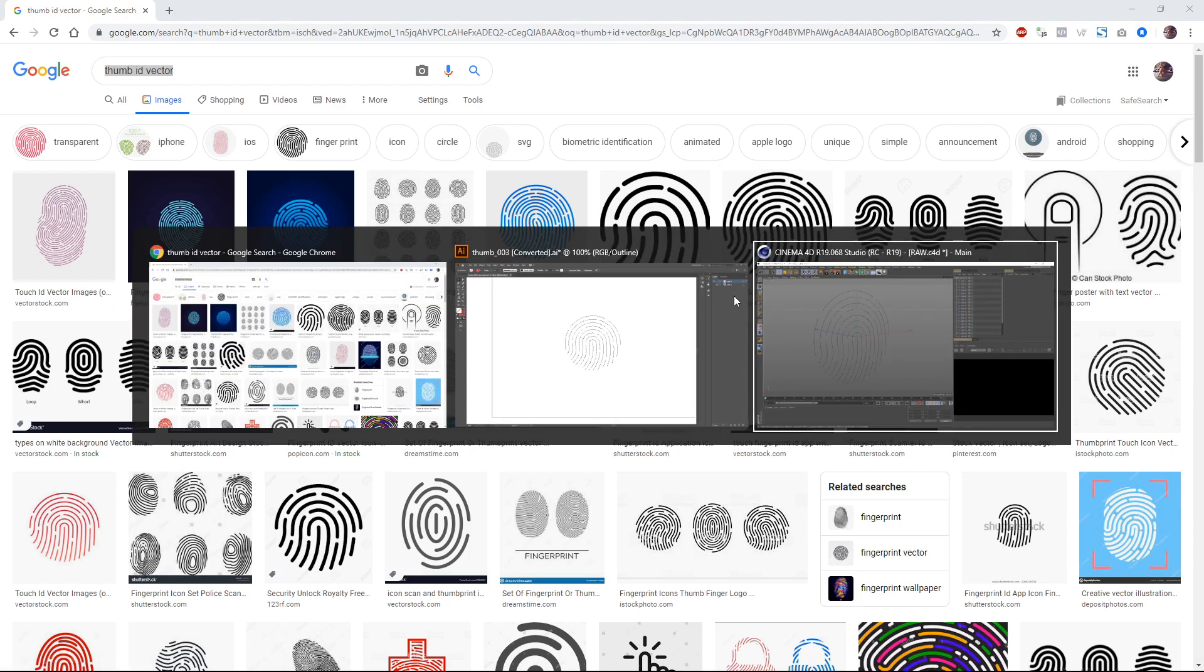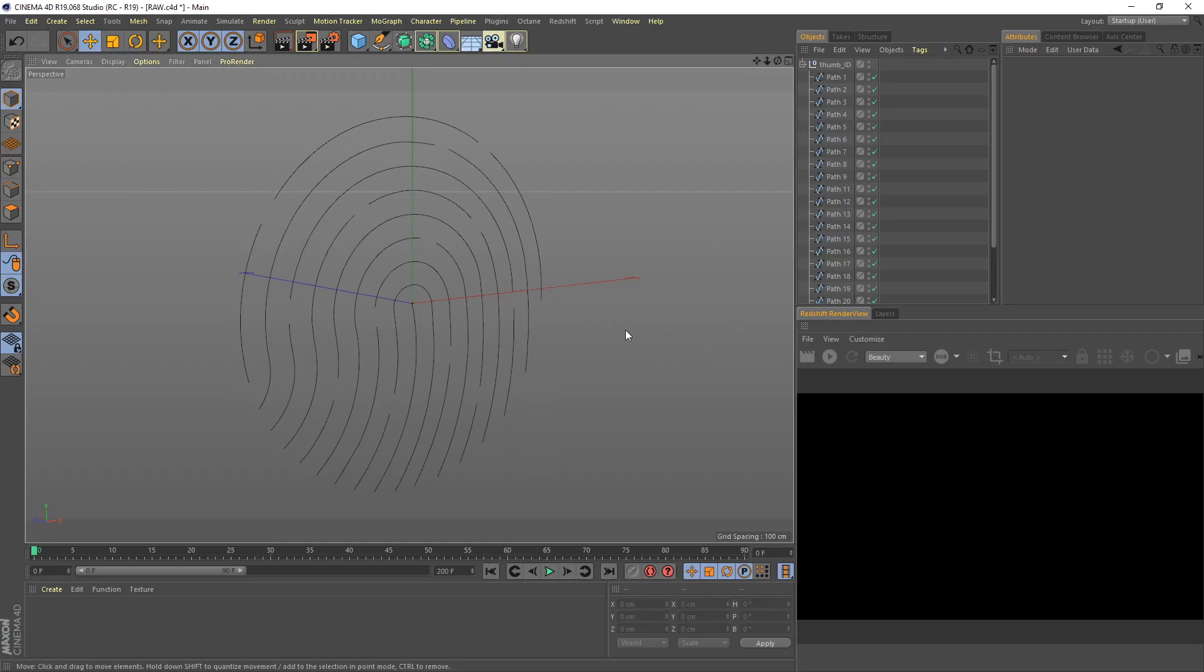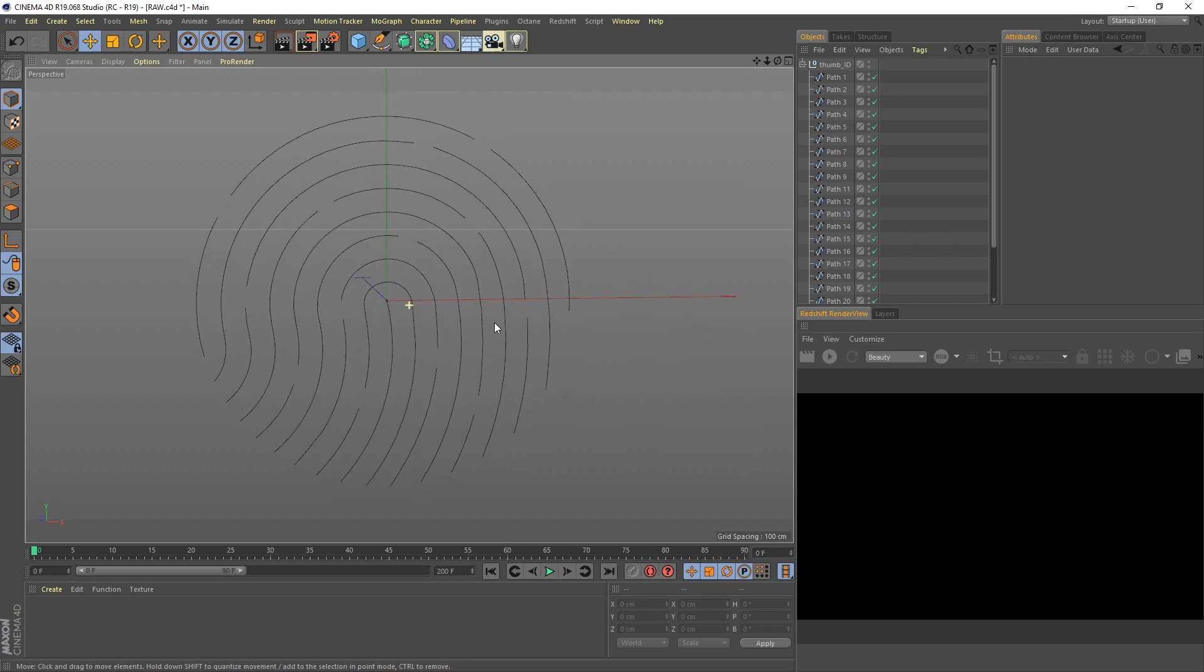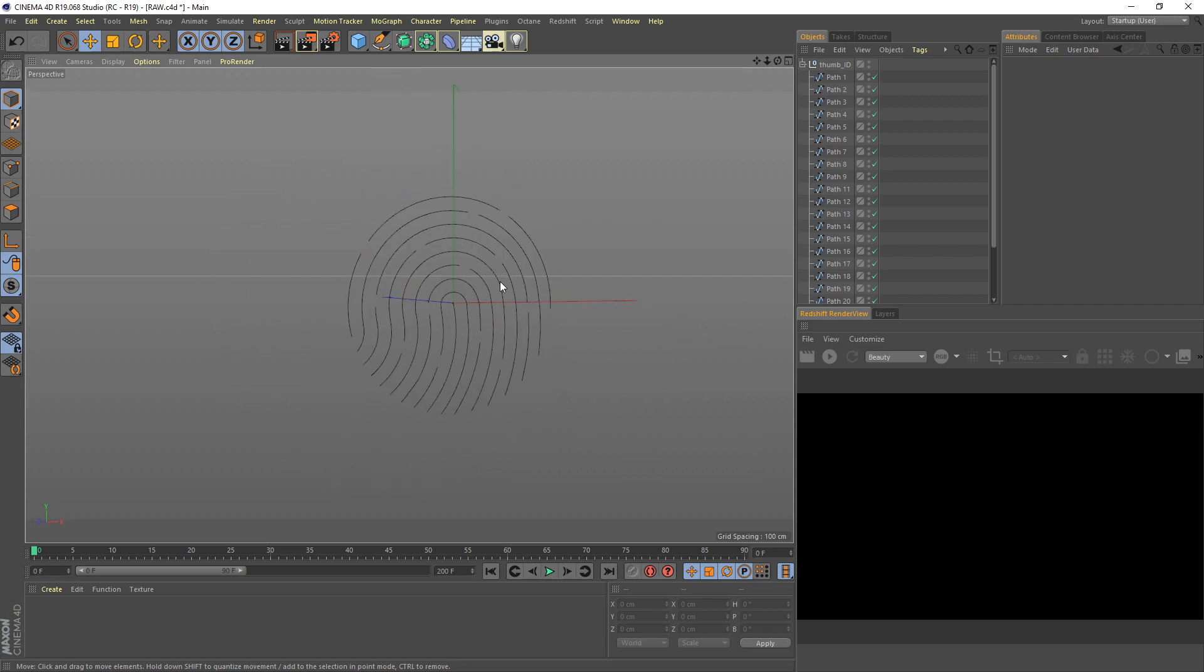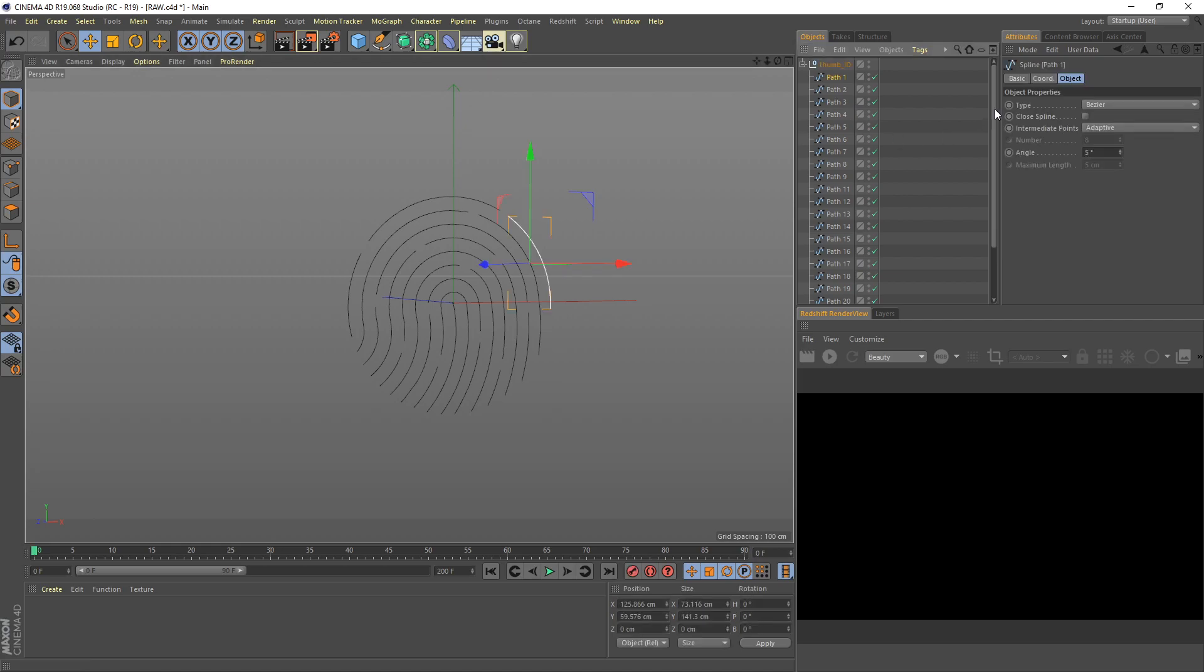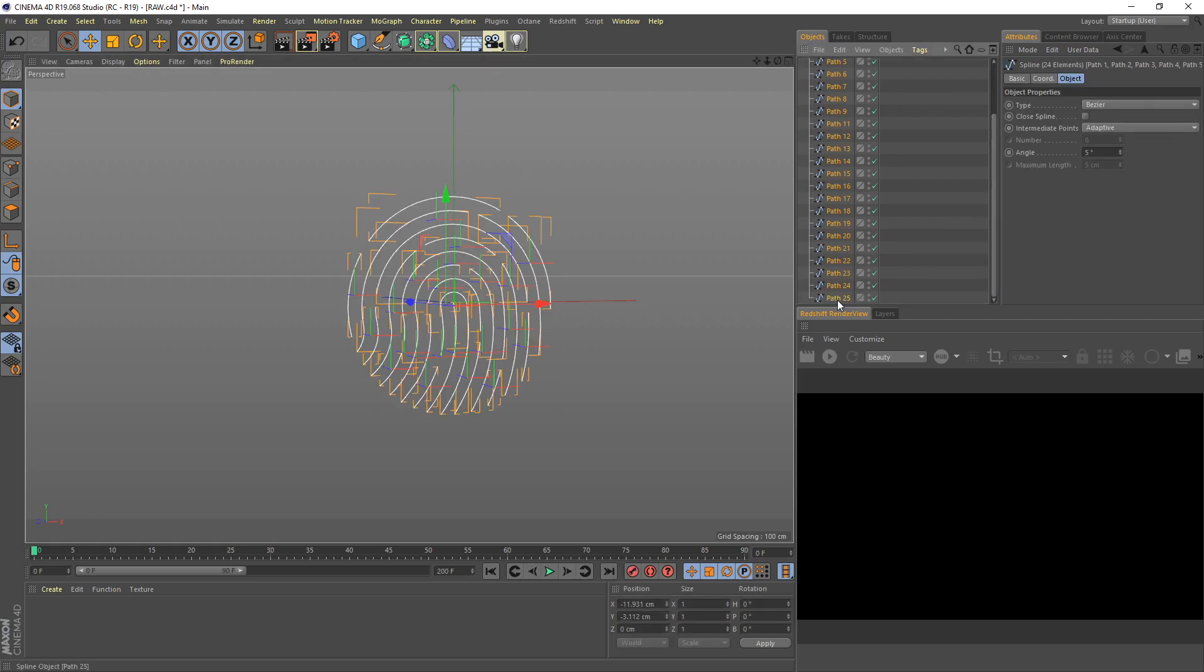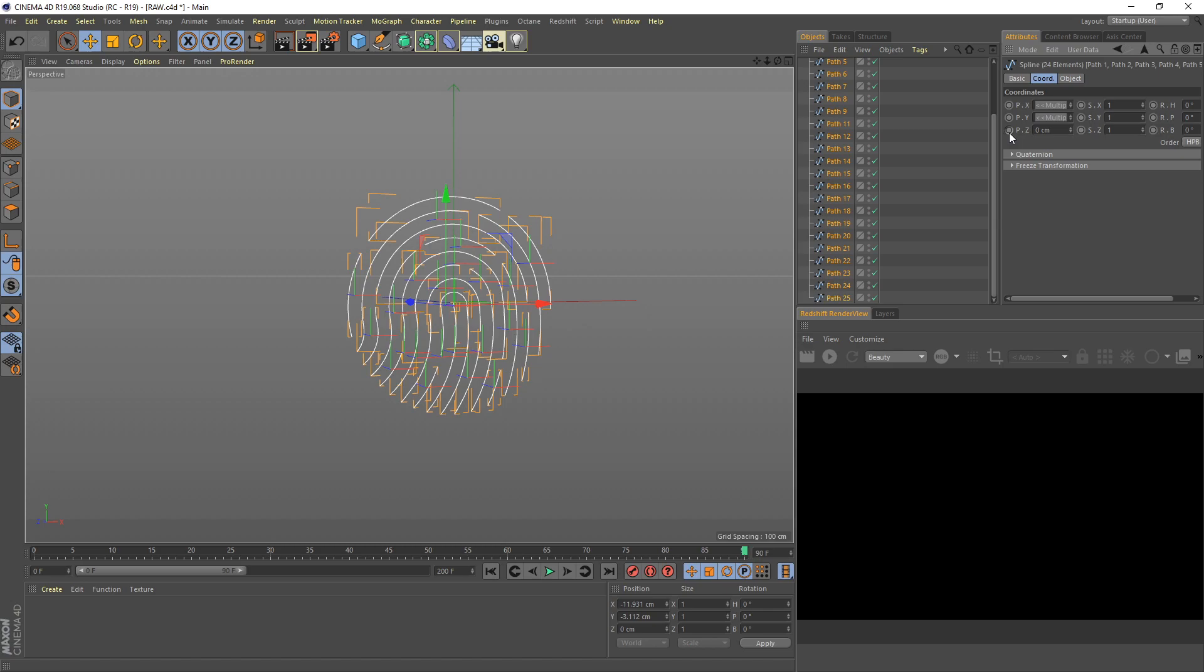Let's go back to Cinema 4D. So here's the thumb ID shape. Next we need to animate this spline. You need to go to frame 90, and then under the coordinate tab, set the keyframe Z position to 0 cm.